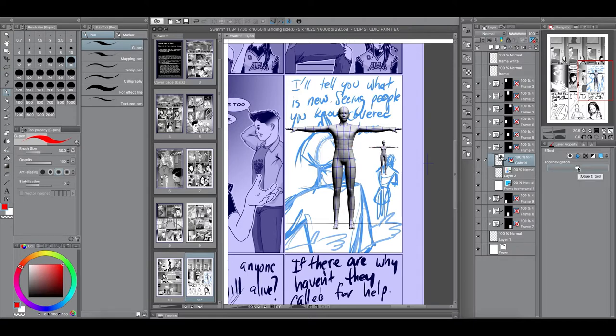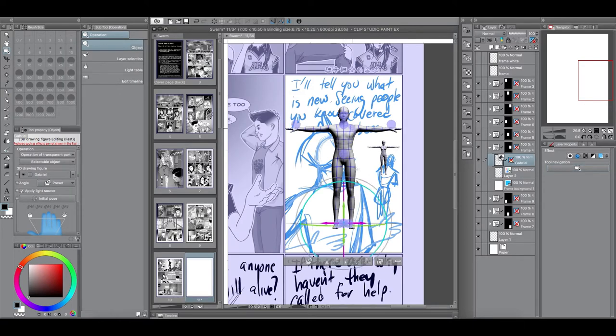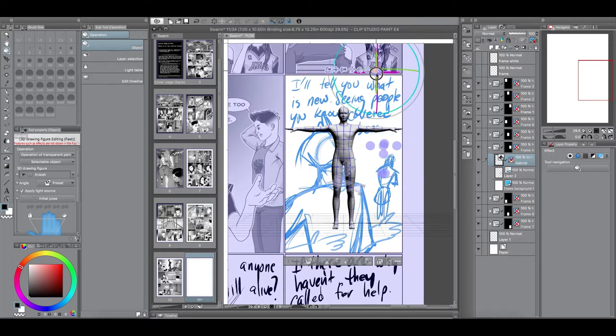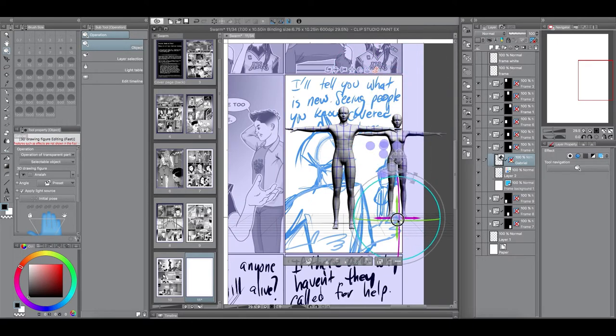But, yeah. So, this 3D box here, this button here, will bring back the tools. So, now you can start moving the camera and manipulating the model how you want. So, the first thing I do, usually, is just to check my characters.